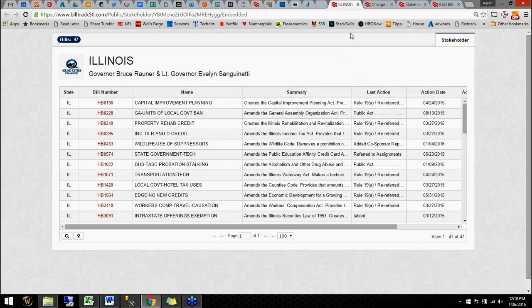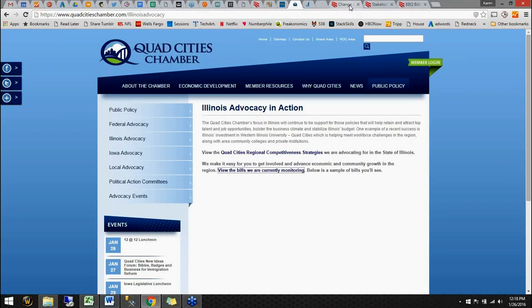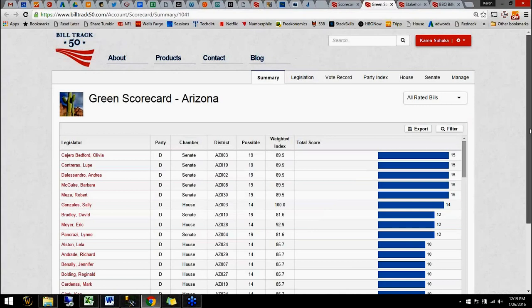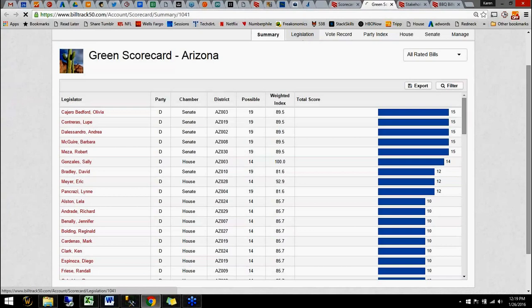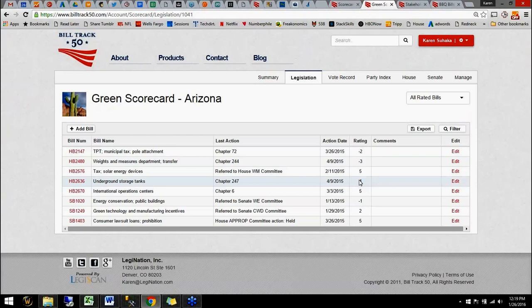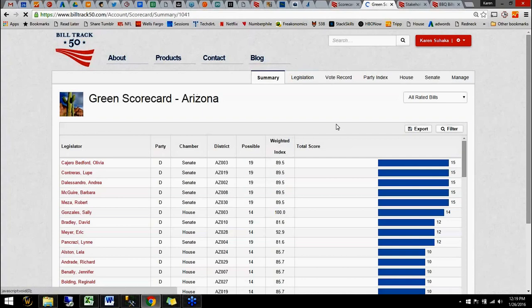We also have score cards. So if you tell us whether you support or oppose a bill, we can take, let's see. Here's an example. You pick a handful of bills and you say whether you support or oppose them. And we'll add together everybody's vote and say who's with you and against you based on, you know, your opinion about the bill. So this is a handful of bills about green topics that I picked. And then I said whether they were good or bad from the green point of view. So this is a five. It was a great bill. This is a minus two. It wasn't as good, et cetera. Once you've set that up, and it's very easy, we'll either default it based on your support or oppose information. Or you can tweak it to be even more fine tuned. Then we add together everybody's score and show you who's with you and who's against you.